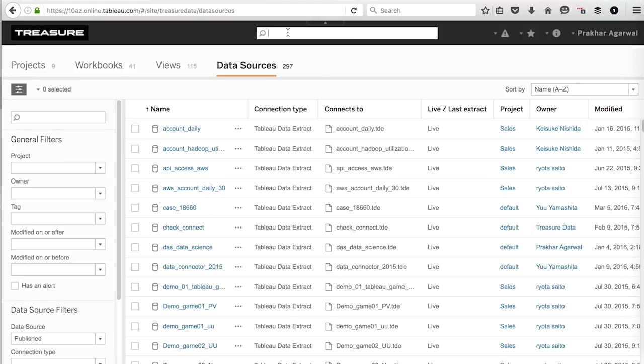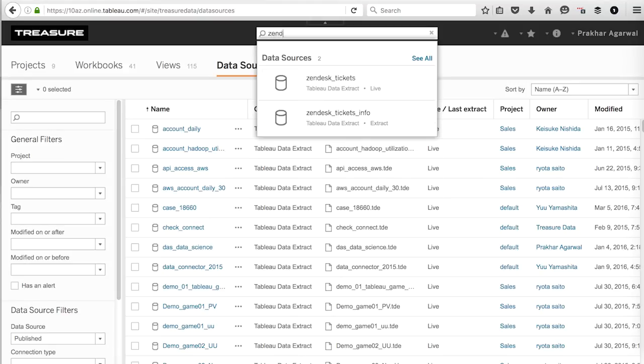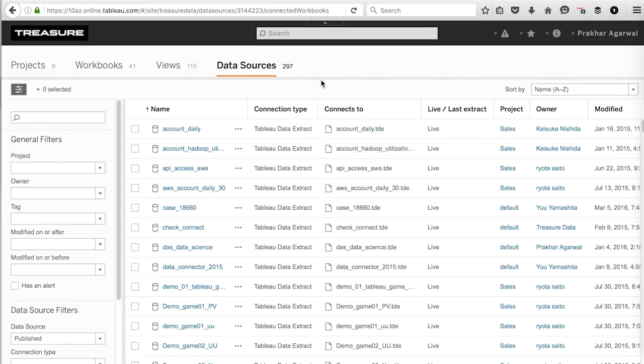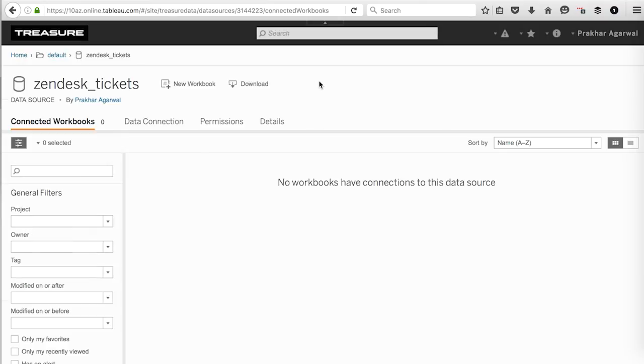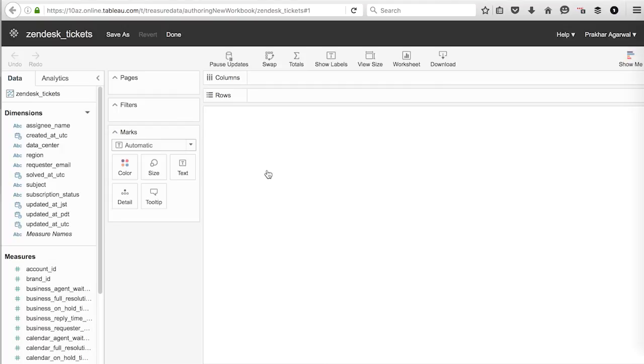So we're going to go to our data sources and search for Zendesk tickets, which we have here. And we're going to go here and we're going to create a new workbook. And for this workbook, we want to create a couple of graphs. One is going to be our MRR by region. And the other is going to be our number of tickets by region. So in order to do that, we want to specify for columns our region.